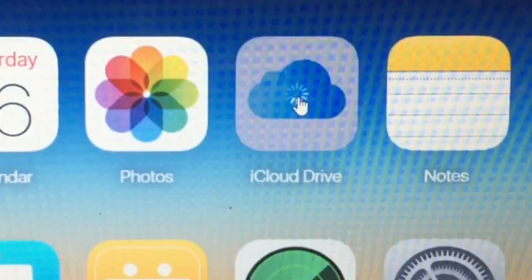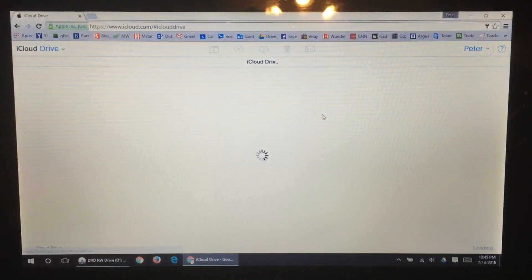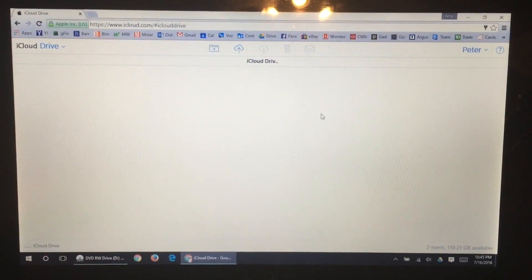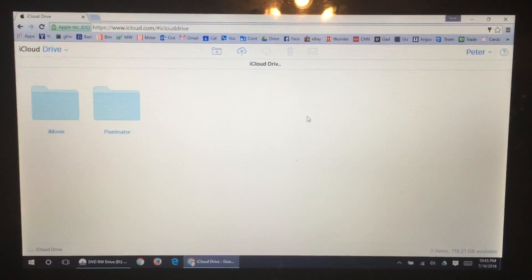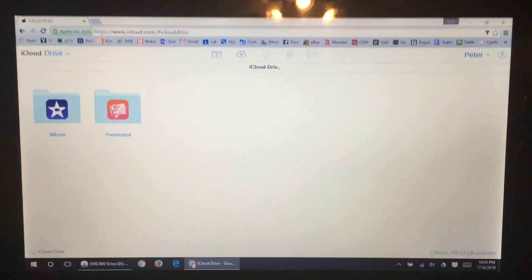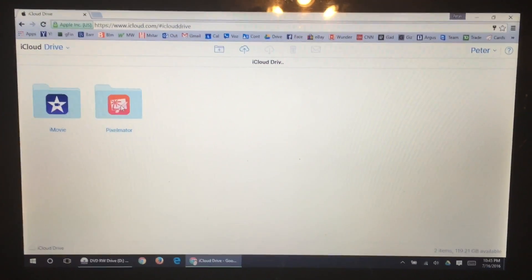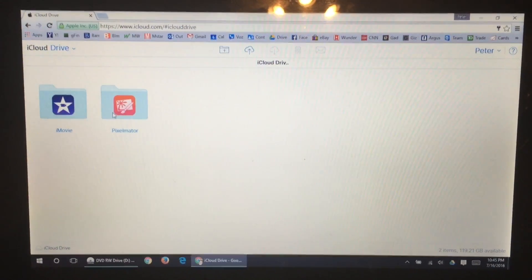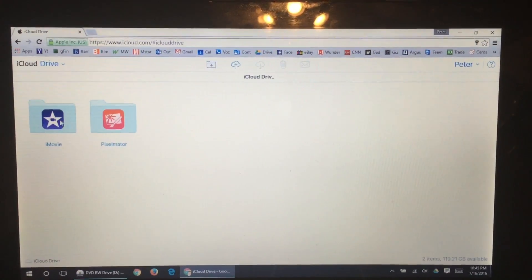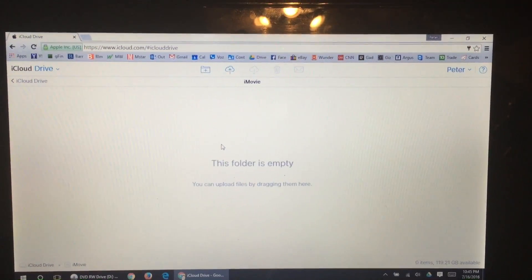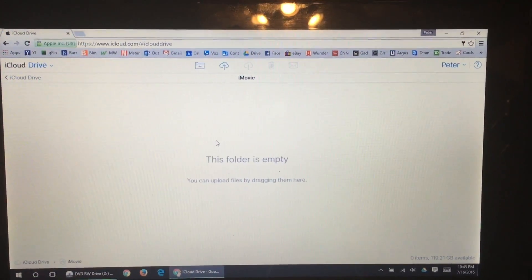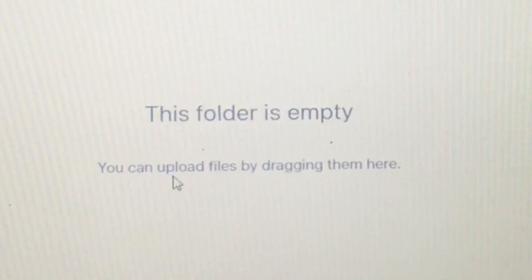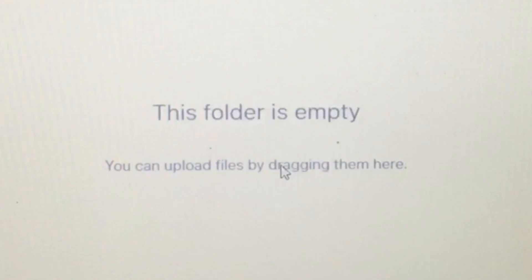In order for this to work, obviously, you have to have iCloud Drive enabled, which you can do on your iOS device. And now you actually have folders if you have synced these apps to iCloud or more folders. And what you can do here is open up the iMovie folder.